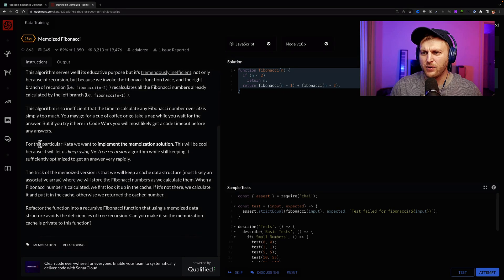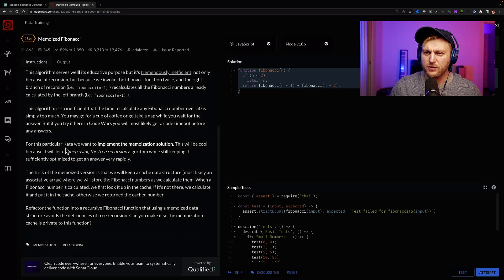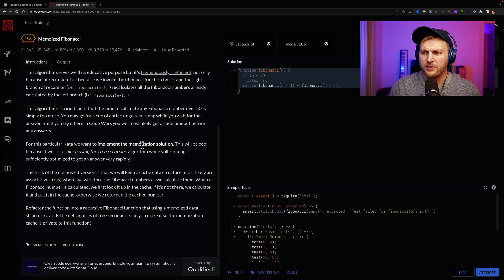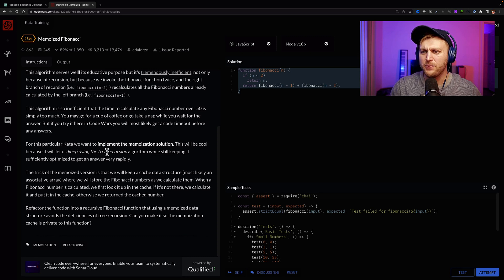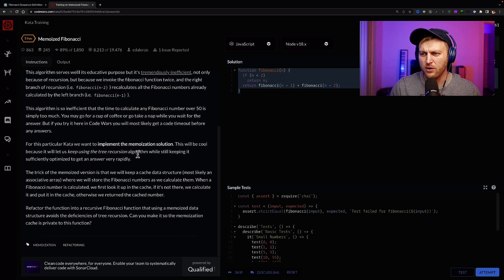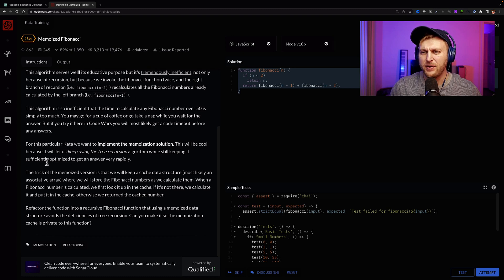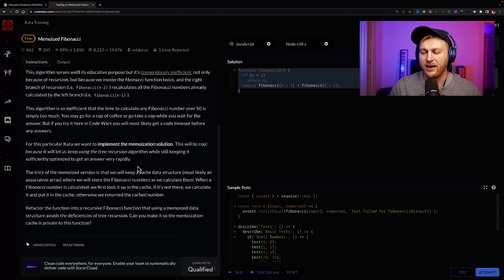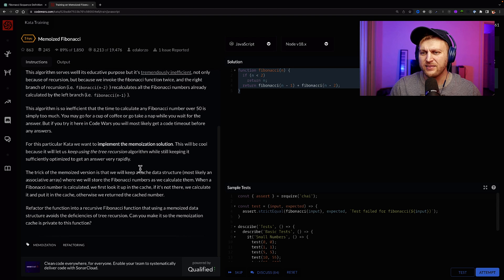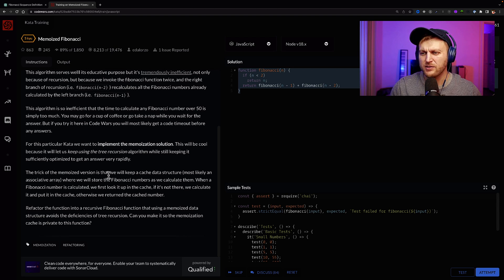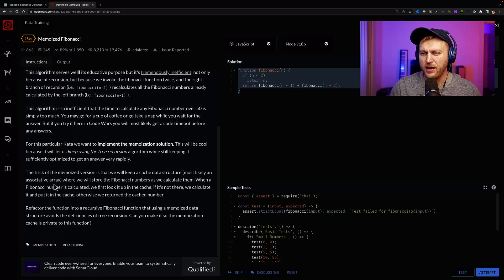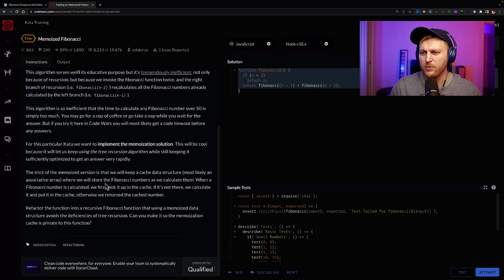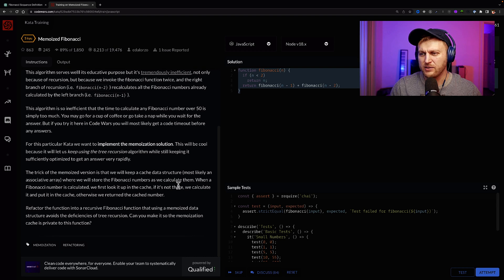The algorithm is so inefficient that the time to calculate any Fibonacci number over 50 is simply too much. You might as well get a coffee or take a nap. And it's true. If you put this function into your code editor and try to run it and put anything above 40, it's going to take forever. So the idea here is for us to figure out how we can cache the generated Fibonacci sequence in order not to have to use or recalculate it a second time.